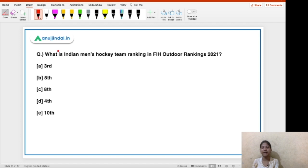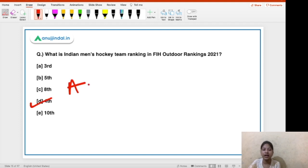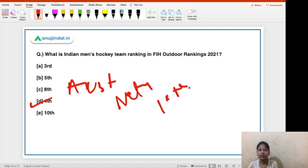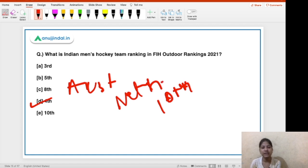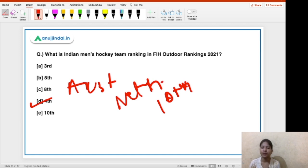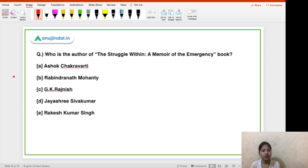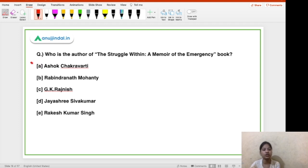The next question is: what is the Indian men's hockey team's ranking in the FIH outdoor rankings 2021? The rank of the Indian men's hockey team is 4th, while Australia is at the top position. In women's rankings, the Netherlands tops the ranking and India's team is at 10th position. The president of FIH at present is Narendra Batra — but where is the FIH headquarters? Tell me in the comments below. The final question: who is the author of 'The Struggle Within: A Memoir of the Emergency'? The answer is option A — Ashok Chakravarti.